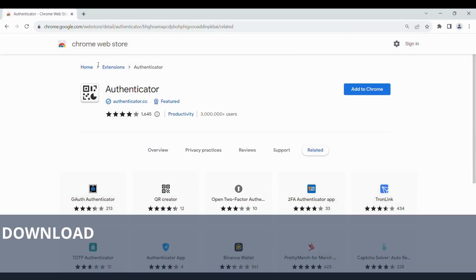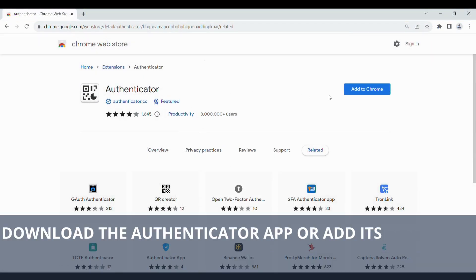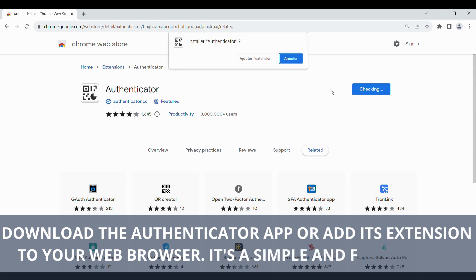Download the Authenticator app or add its extension to your web browser. It's a simple and fast process.